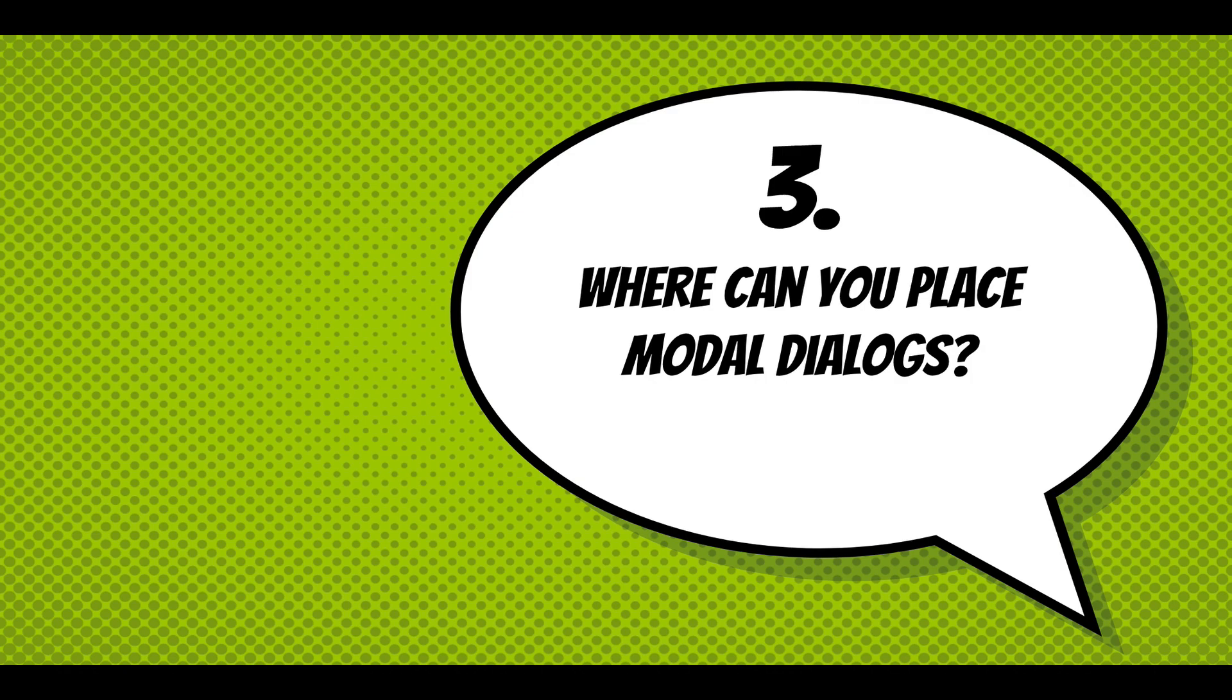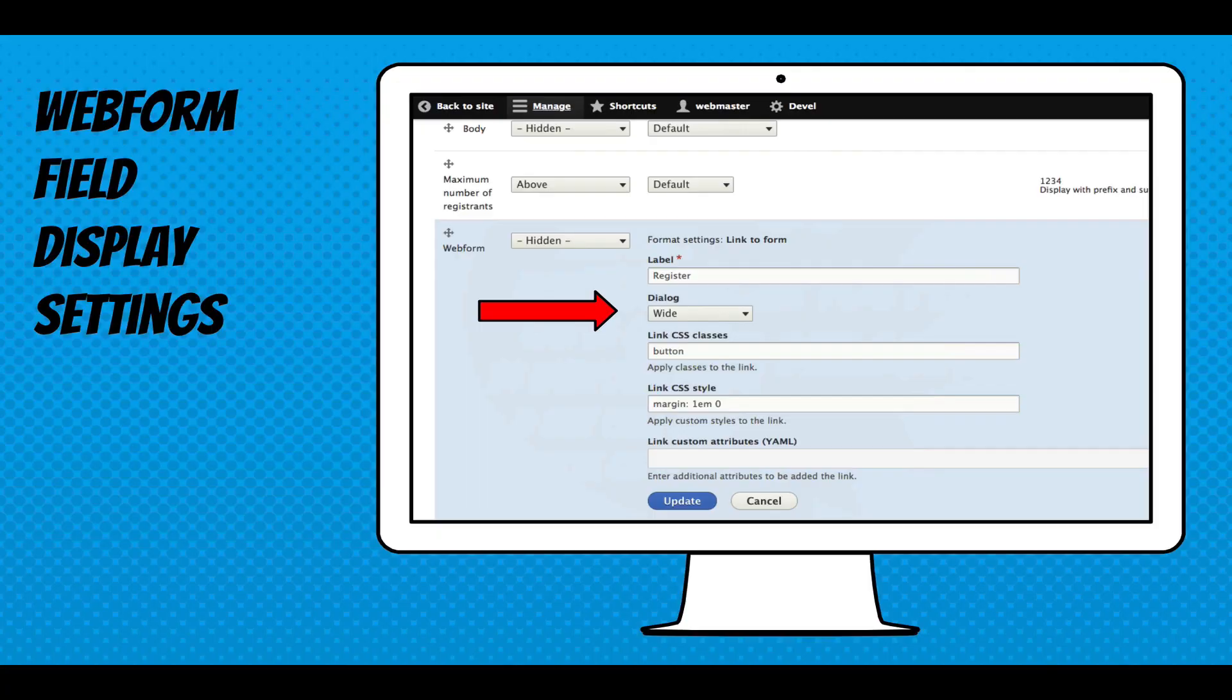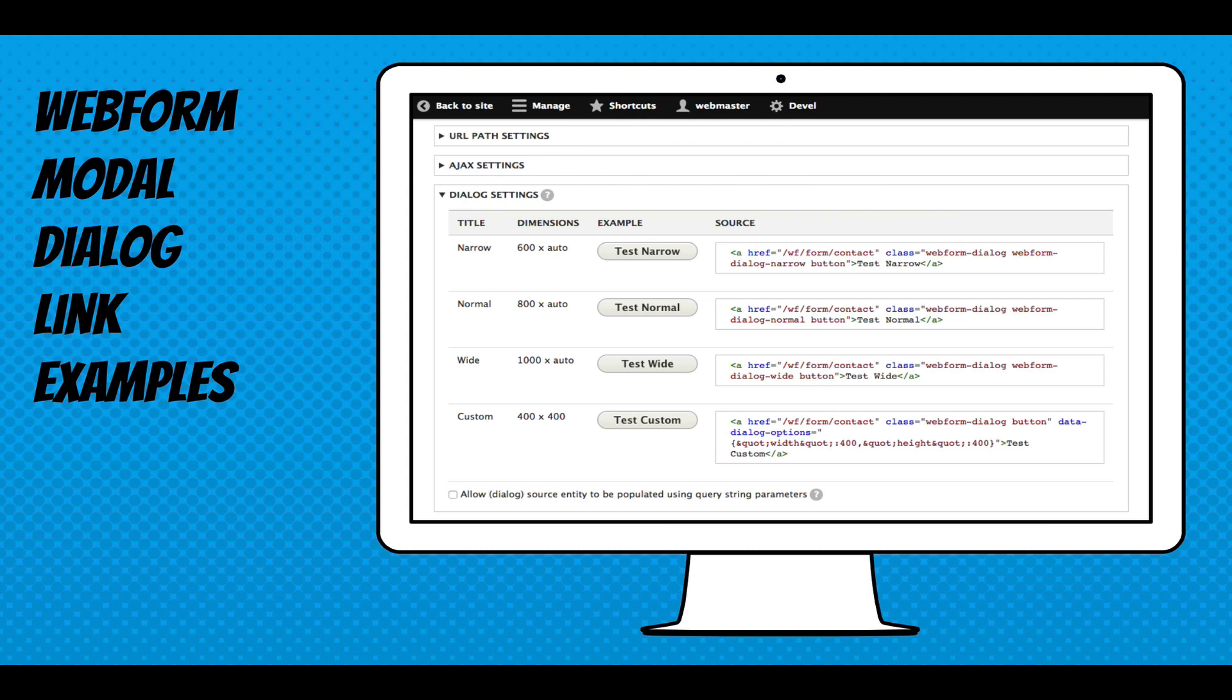So it comes down to where can you place modal dialogs? Webform modal dialogs can be opened by webform fields and any link that supports CSS. I'm going to demo both of these, but I'm going to walk you through them a little bit. This is the webform field display settings. There's a dropdown for the dialog size. You can have a link and say, open this in a dialog. I'm also adding some extra classes. I'm adding a button class to make the link look like a button. And I'm tweaking the margins a little bit. I'm going to demo this. This is done with the event registration demo that the webform module ships with.